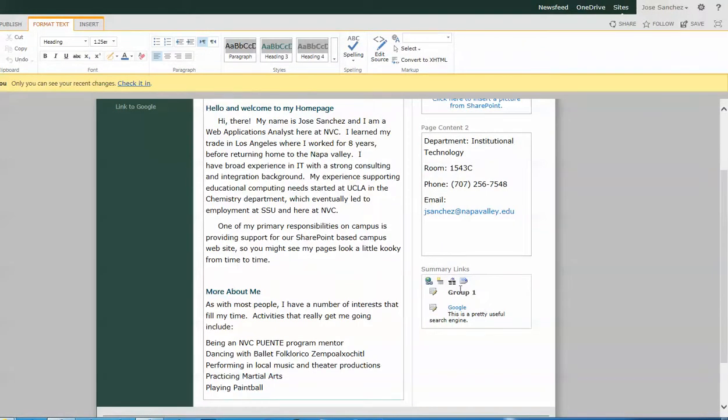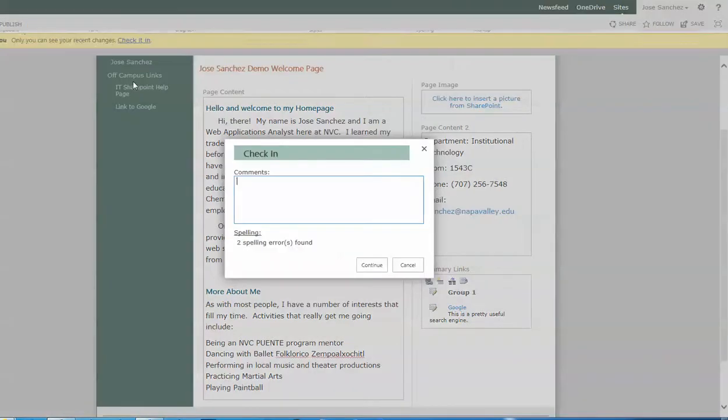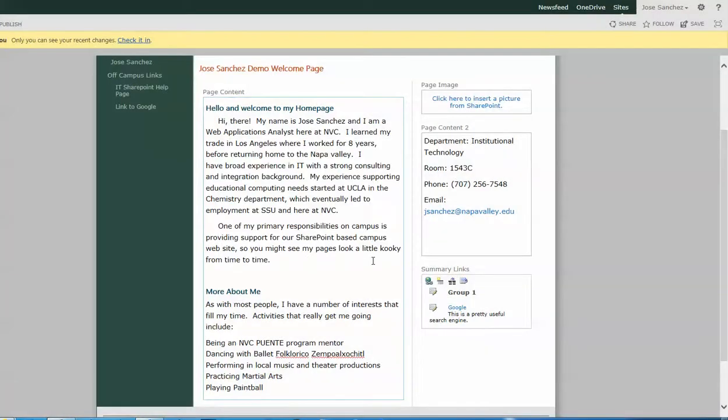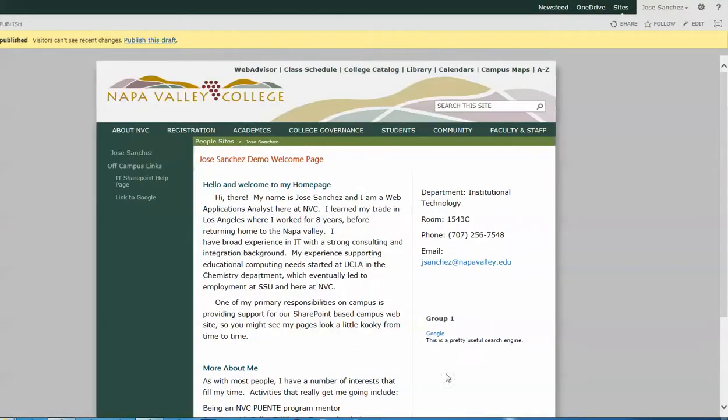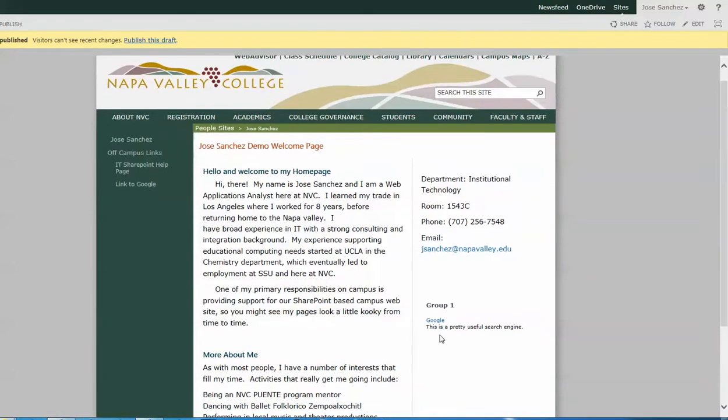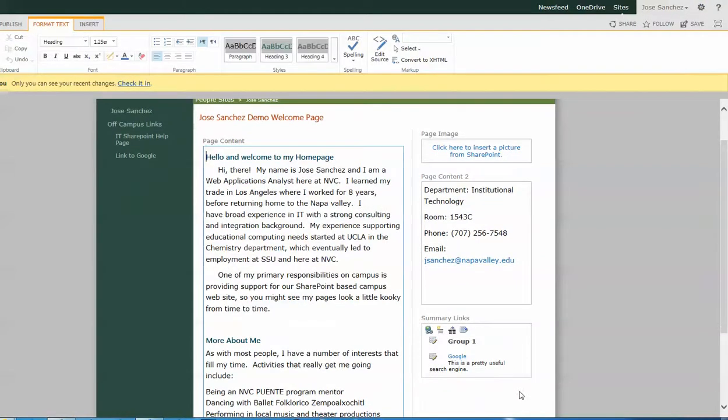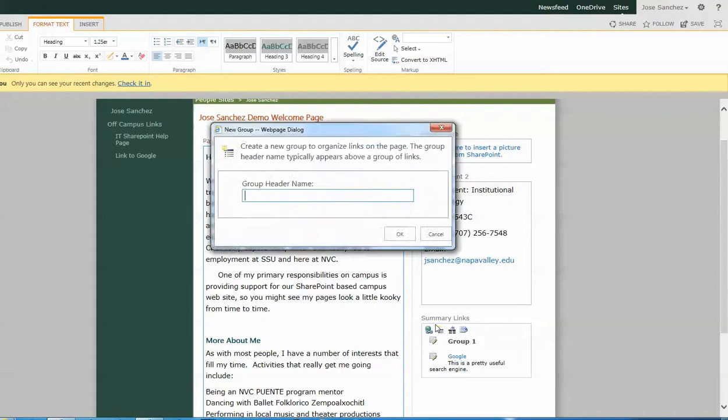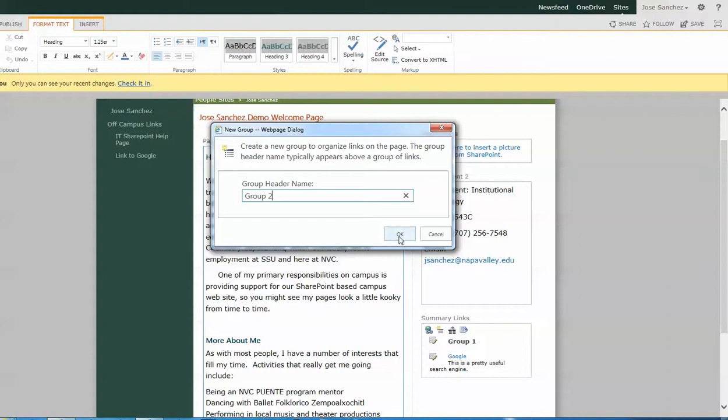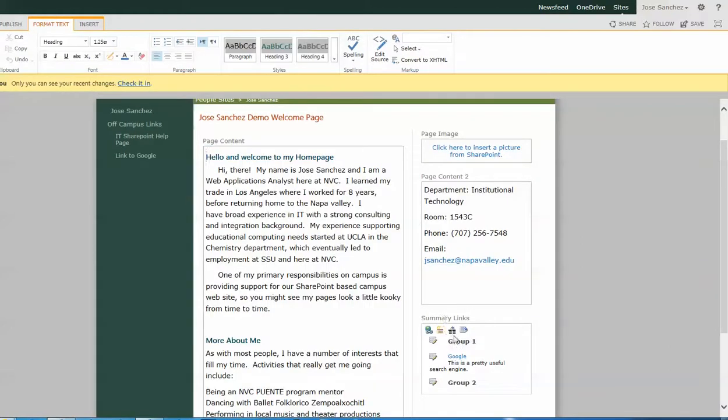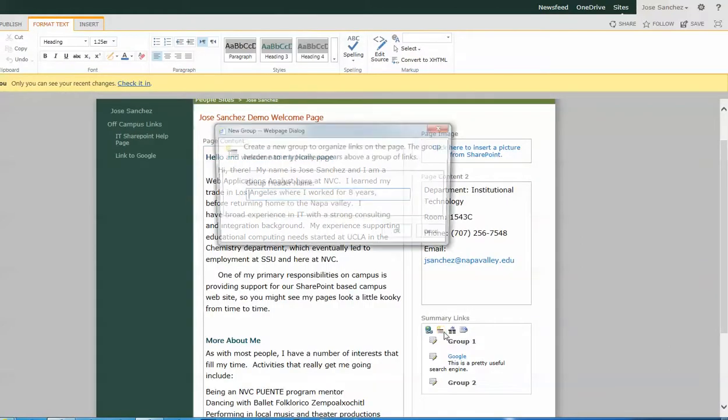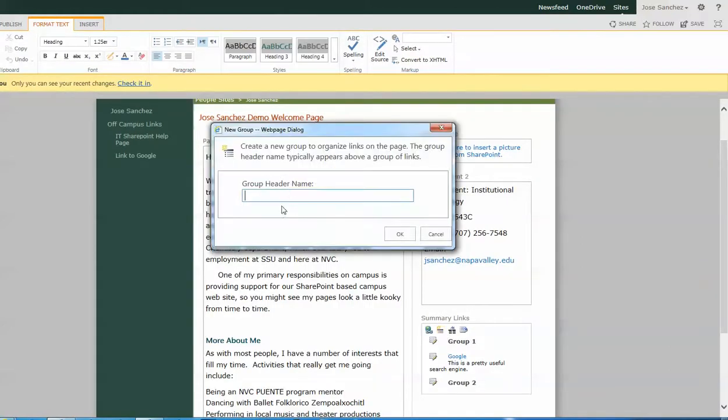So when the group has been created and the link has been created and I check in the page, I get into my preview mode and I see my group title goes up top in this font and then all the links go down below. If I wanted to have more than one group, I would create the groups themselves so that I have as many as I want. In this case, we're just going to have a group two and we're going to have a group three.